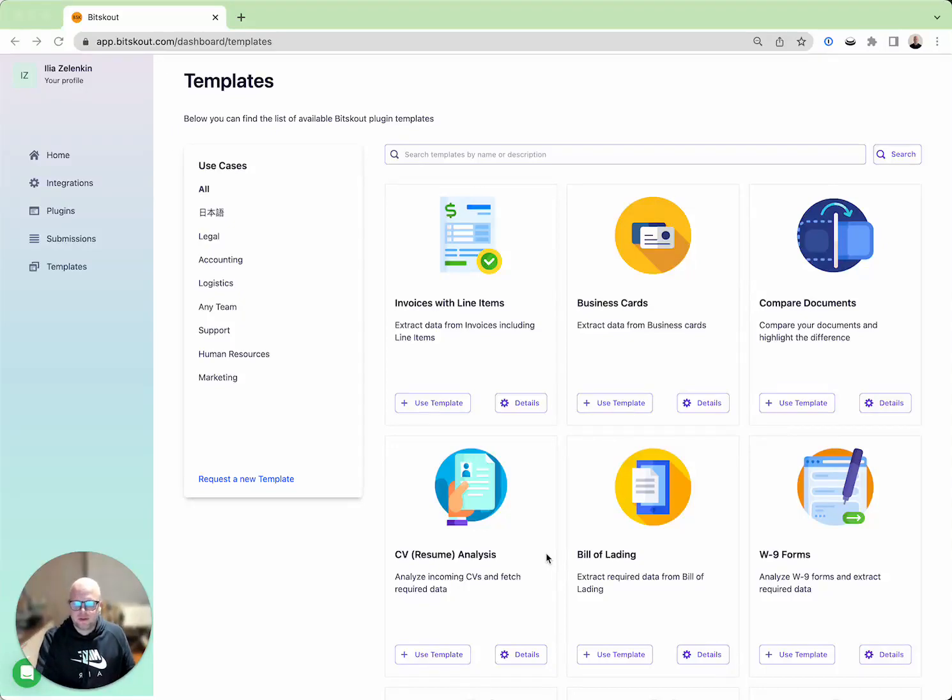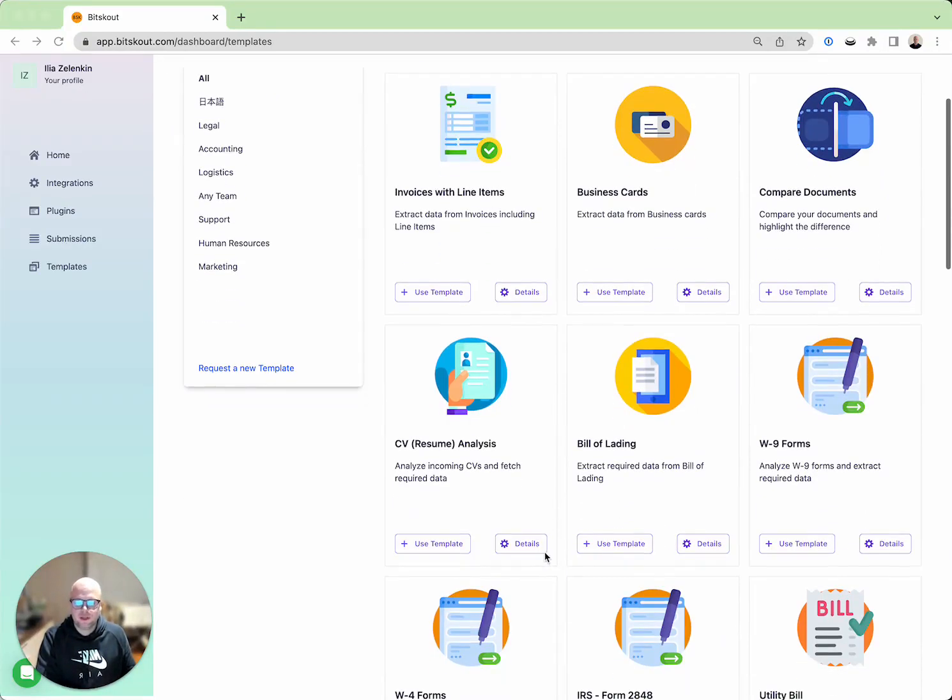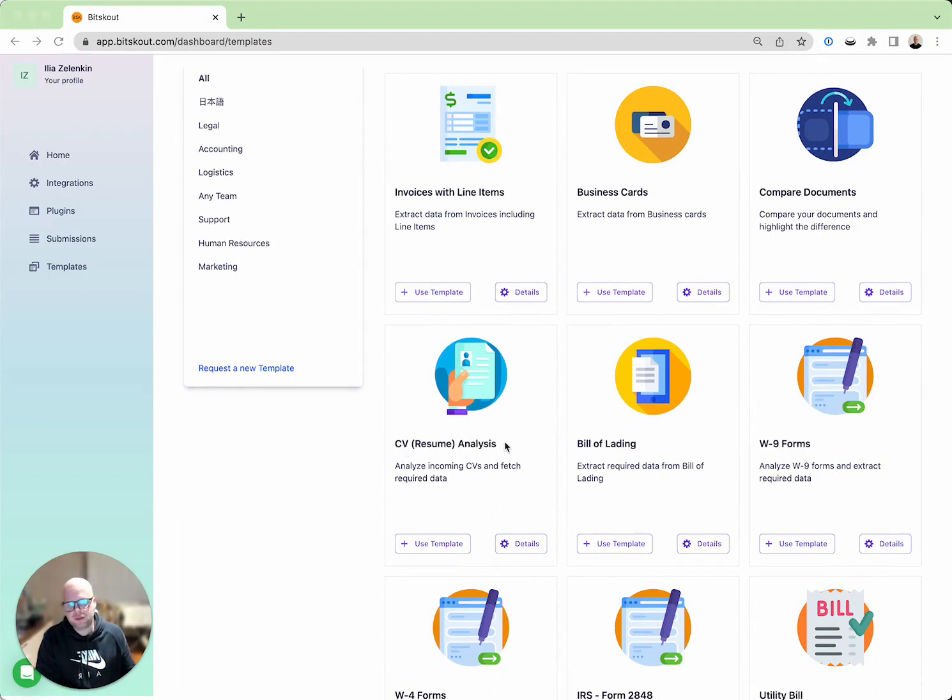Hi, I'm Emilio from Bitskout and in this video I want to talk about another template that we have called CV or Resume Analysis.